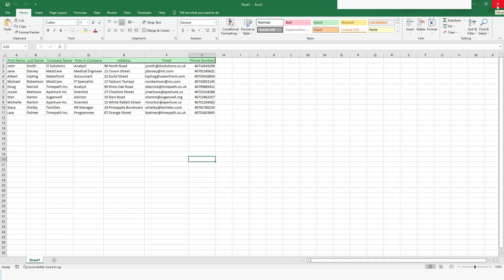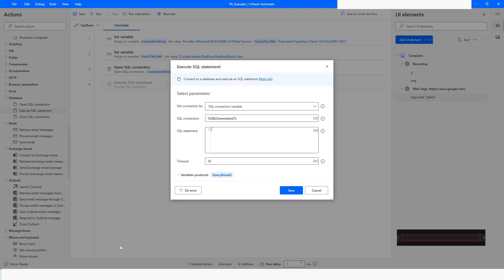I will go back to Power Automate Desktop. I want to get all the data from Sheet1, so I will say SELECT * — the star gives us all columns — FROM the table name. The table name is 'Sheet1' and a dollar sign comes at the end of the table name. So the syntax uses a dollar sign at the end of the table name, then click Save.